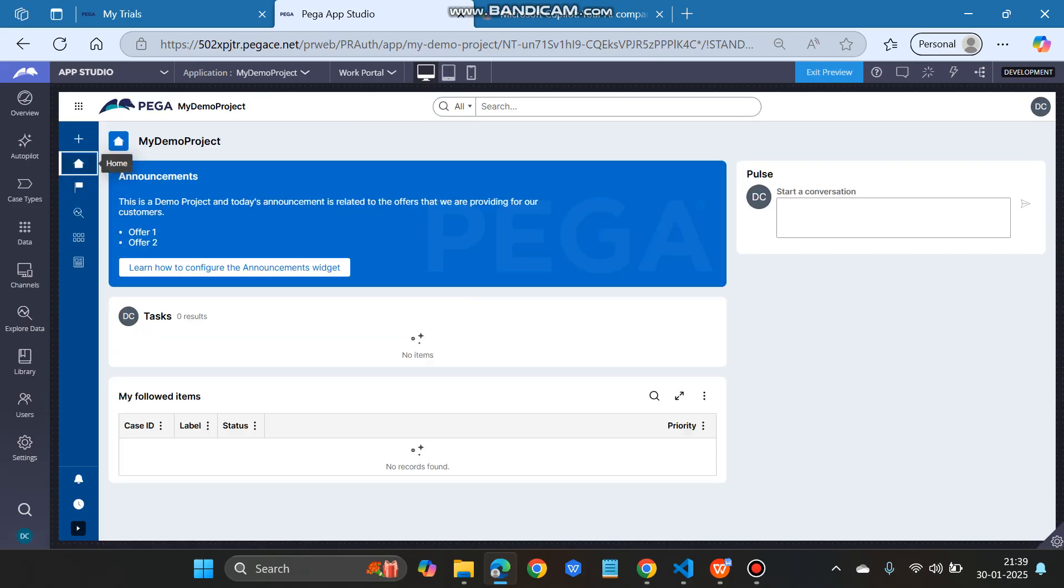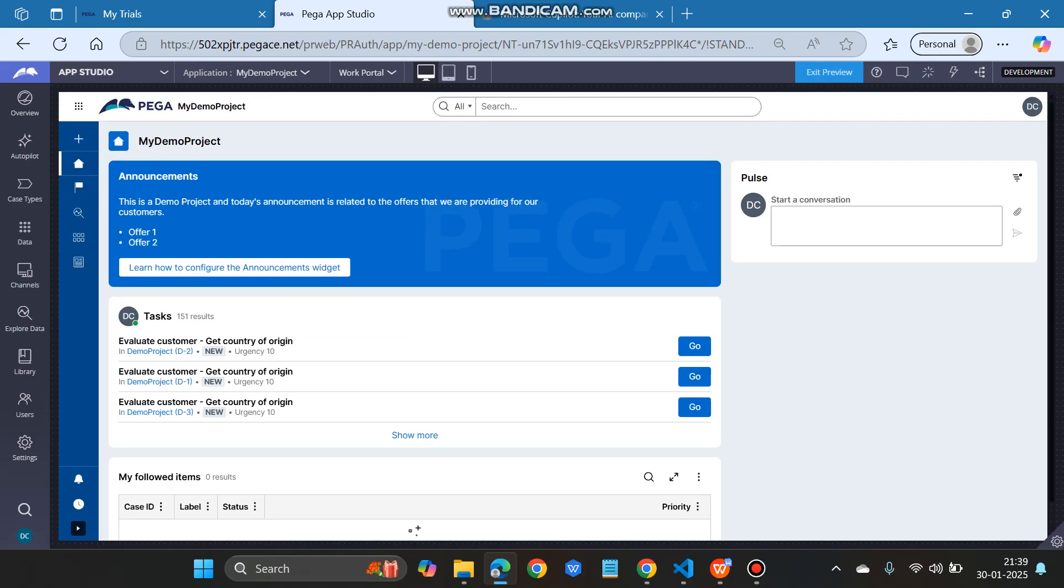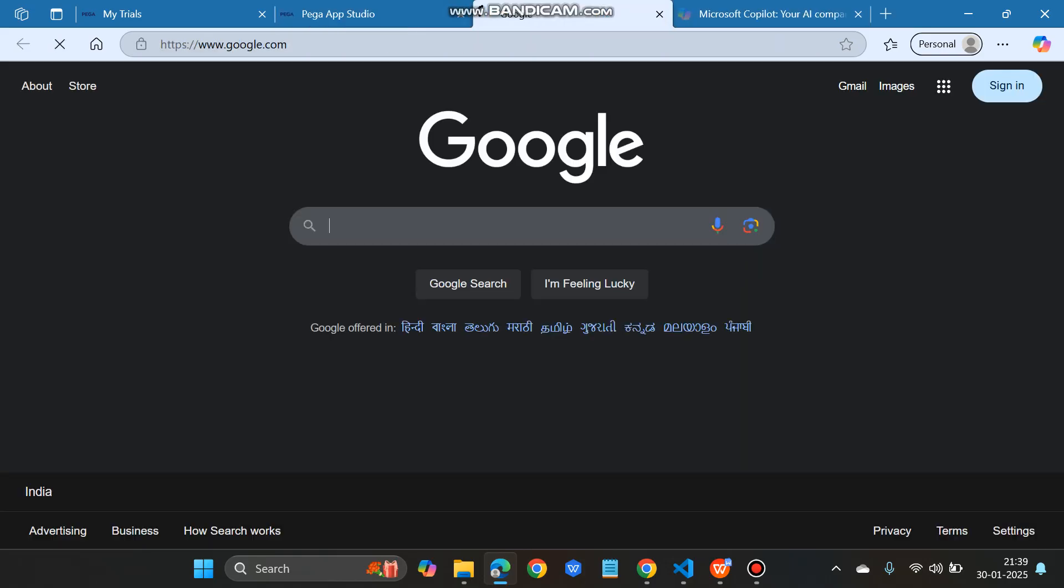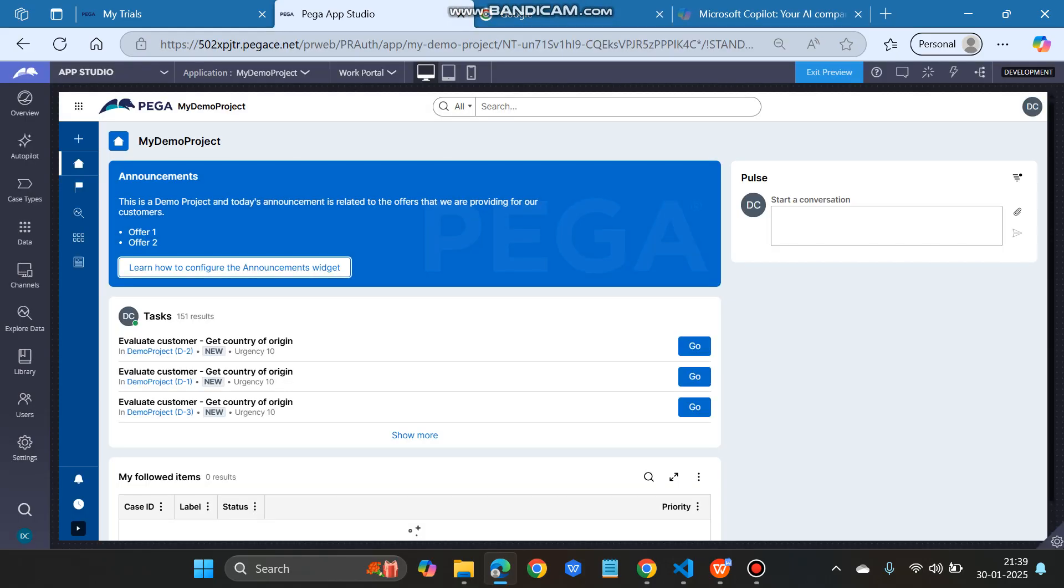Under the home, see the announcement: 'this is a demo project and today's announcement is related to the offers,' etc. This is offer one and offer two which I have added in the data transform. Learn how to do this, how to configure the announcement widget. I have given that google.com link, so it will open google.com. This is how we can configure the announcement widget. Thank you very much for watching the video.